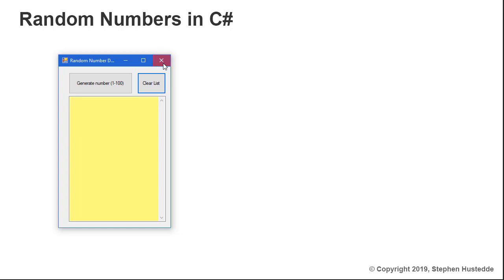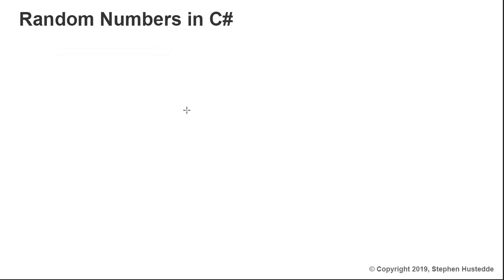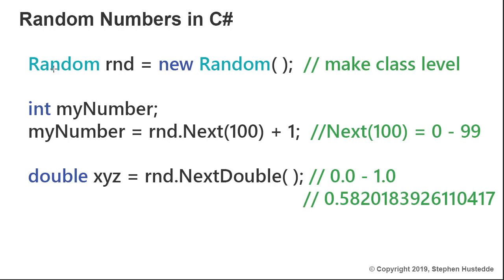I'm going to close this application and let's talk a little bit about the code. To do this, we can create a random object just like creating a data type variable, except now we're using an object reference to the random class. I called mine RND.